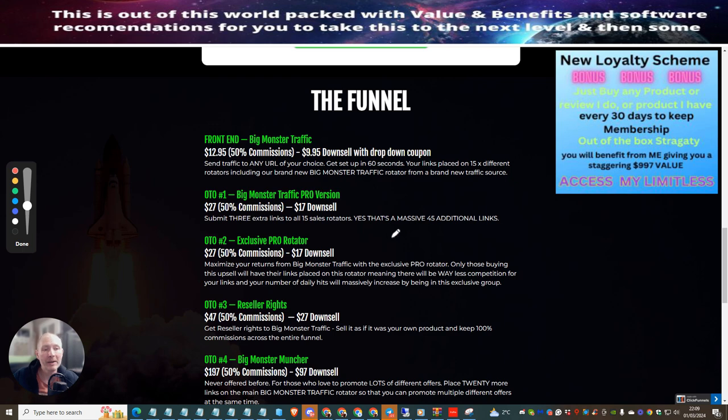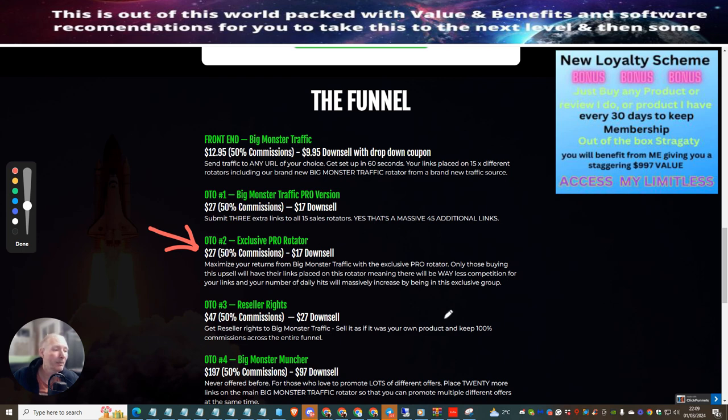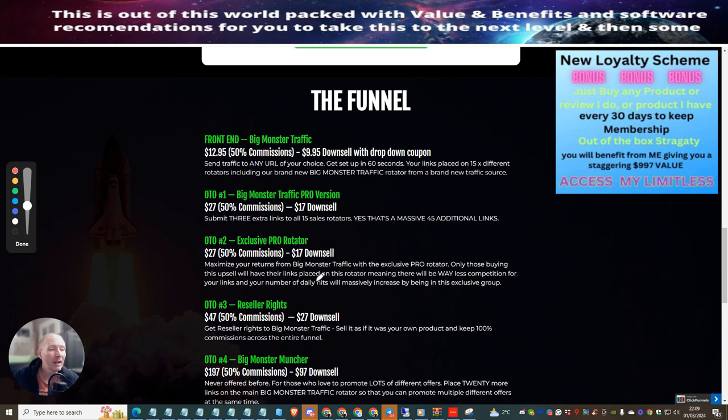OTO2 which is the Exclusive Pro Rotator, I've actually been in this and I got quite a few good sales from this one. Basically this is a maximized returns for Big Monster Traffic with the exclusive pro rotator. Only those buying the upsells will have the links placed on the rotator meaning there is way less competition.